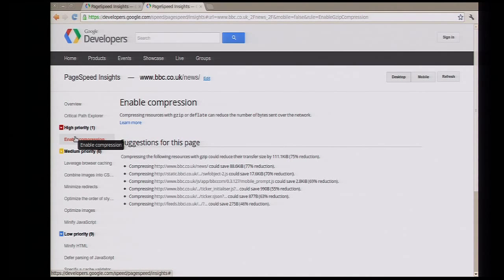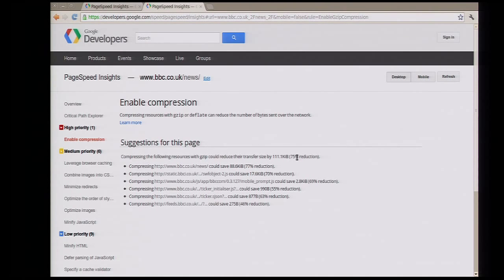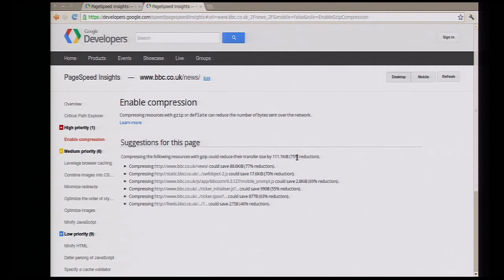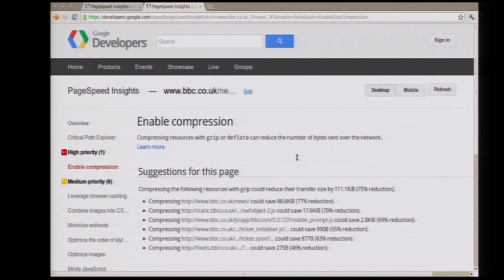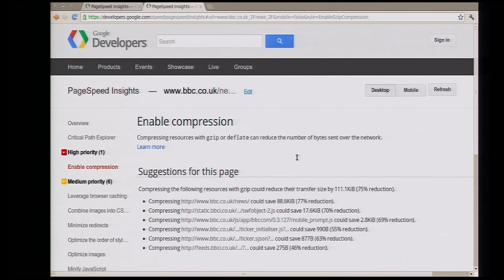We can see the top thing that we're suggesting. We've got the suggestions on the left in priority order—to enable compression. We could save 111k by compressing content on this page. And then subsequently there are other suggestions that become progressively less important.